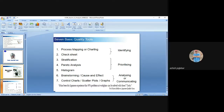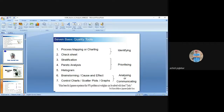Stratification is about categorizing data based on similar characteristics to find which category has the most significant values. Pareto analysis helps find the main areas where the cause lies. Histograms serve the same purpose. Brainstorming and control charts are used for analyzing or communicating where the cause is and identifying root causes through cause-and-effect relationships.